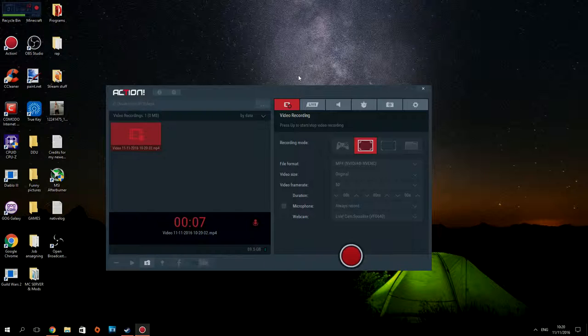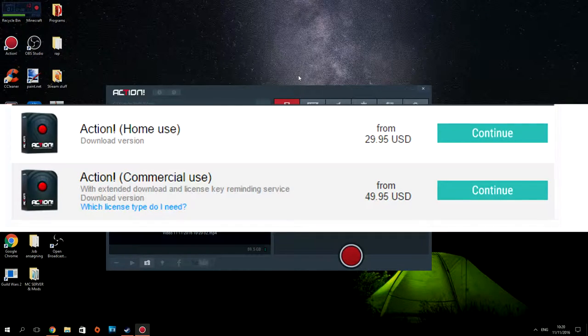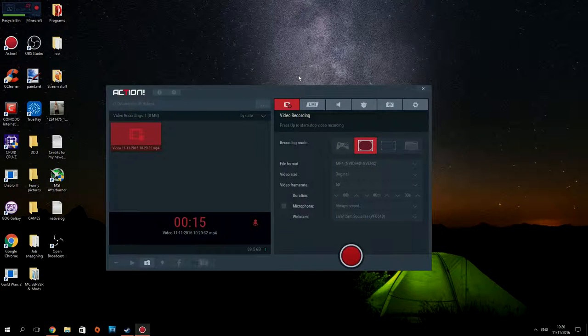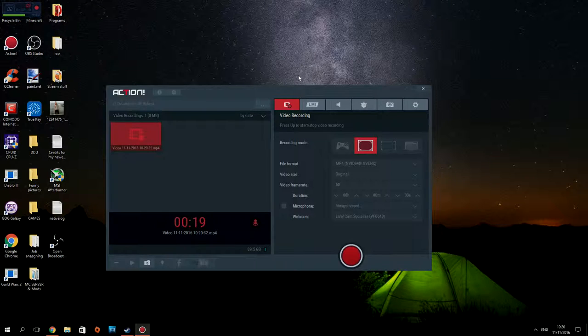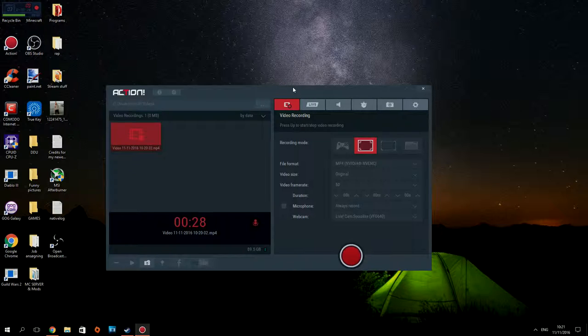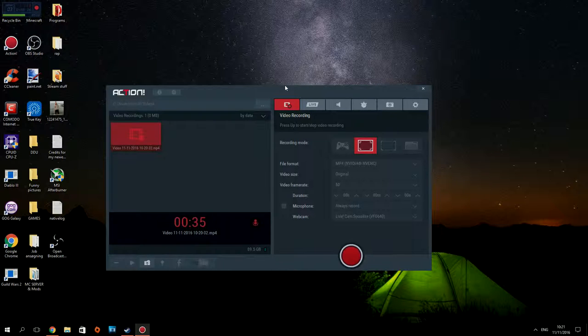Today I'm going to show you a tutorial on the Action Mirillis program. It's a recording software that is not free, but it's one of the cheapest ones out there and probably one of the best ones as well. I tried to find a tutorial myself on YouTube, but most of the tutorials for this program are in Spanish or other languages.